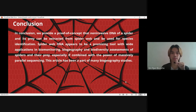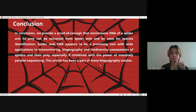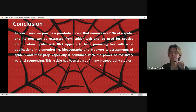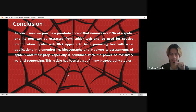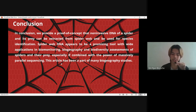In conclusion, we provide proof of concept that non-invasive DNA of a spider and its prey can be extracted from spider web and used for species identification. Spider web DNA appears to be a promising tool with wide applications in bio-monitoring, biogeography, and biodiversity assessments of spiders and their prey, especially if combined with the power of massively parallel sequencing. This article has been a part of many biogeography studies, helping us understand more about spider species that contribute to spider biogeography studies.